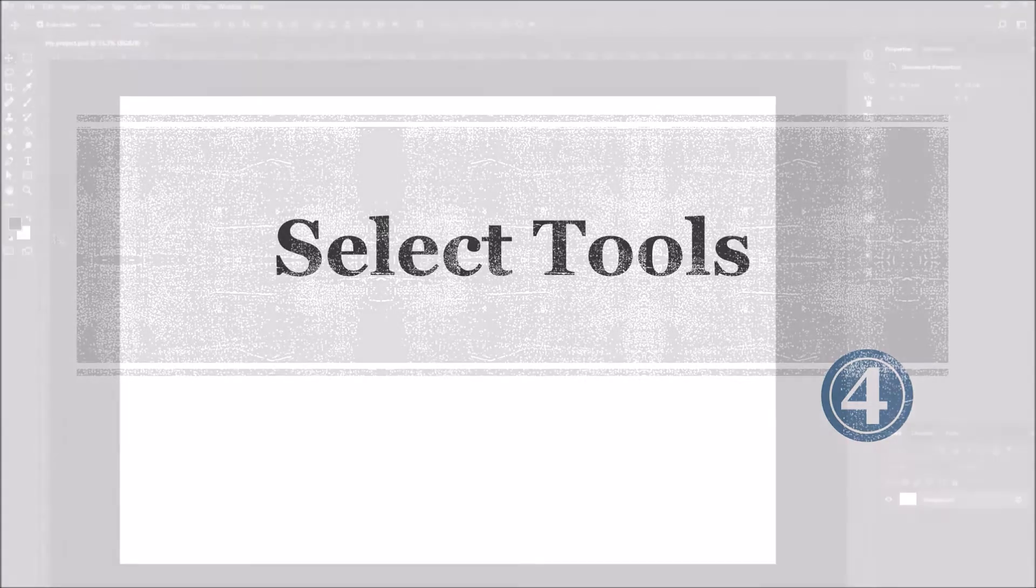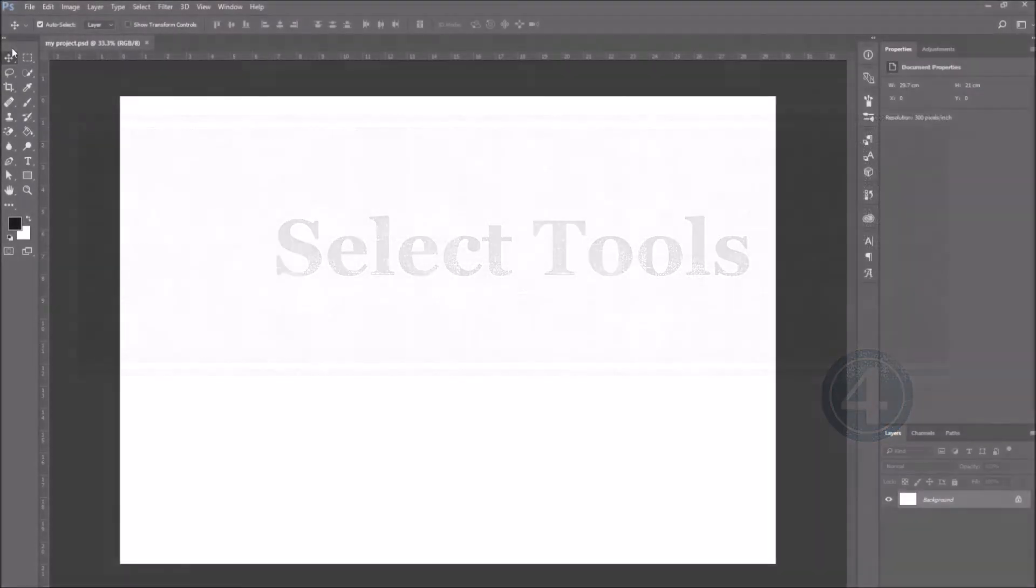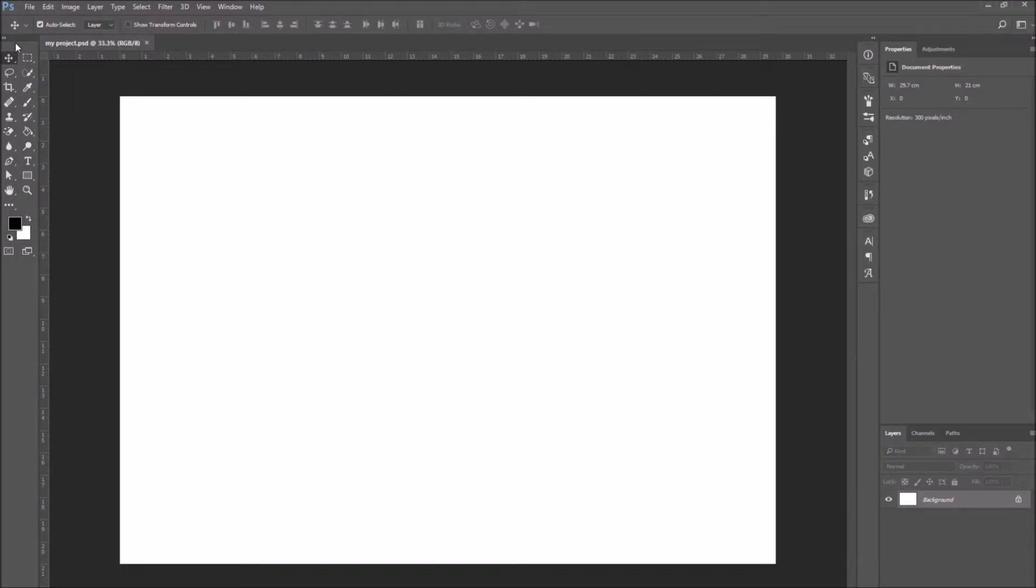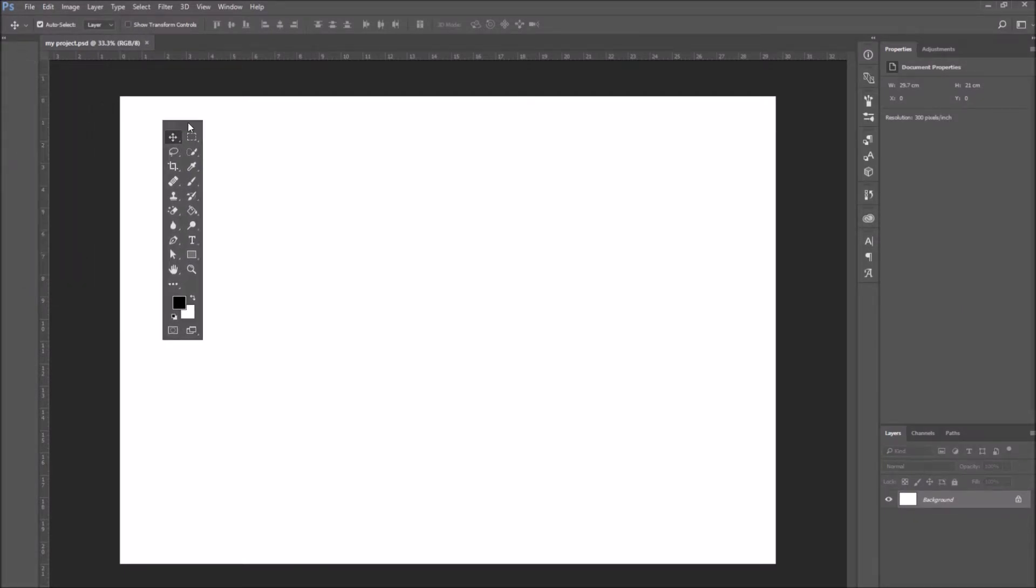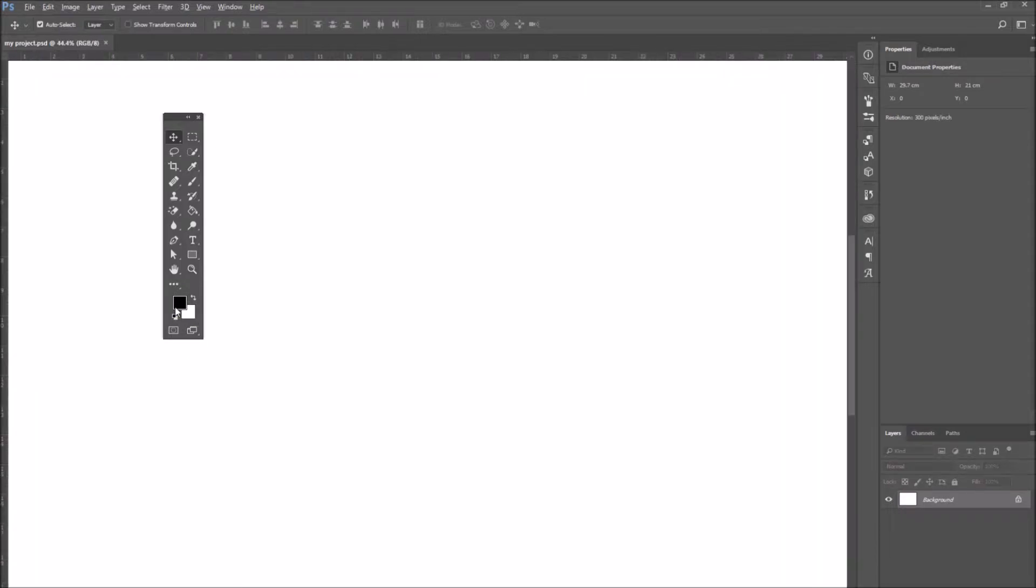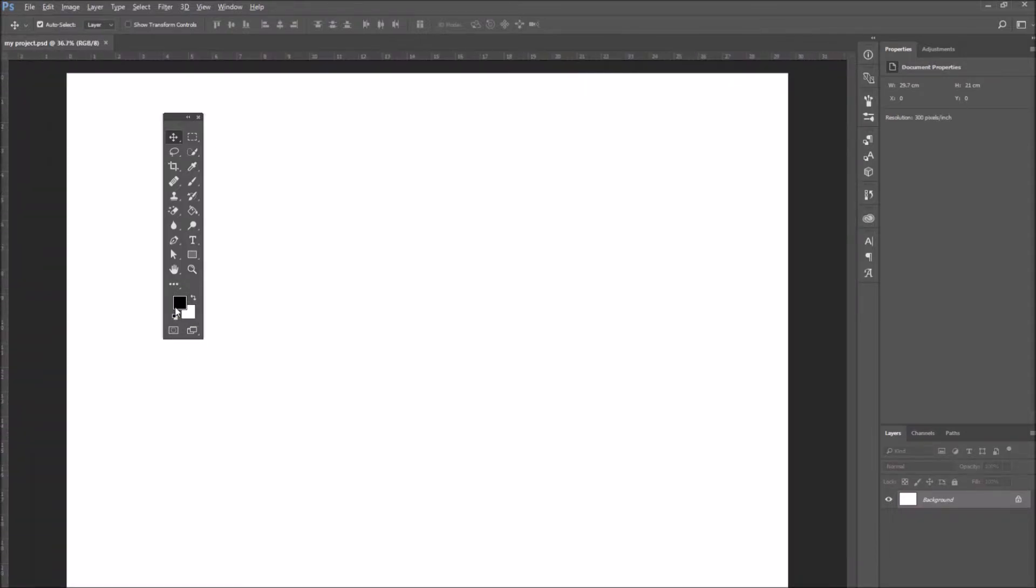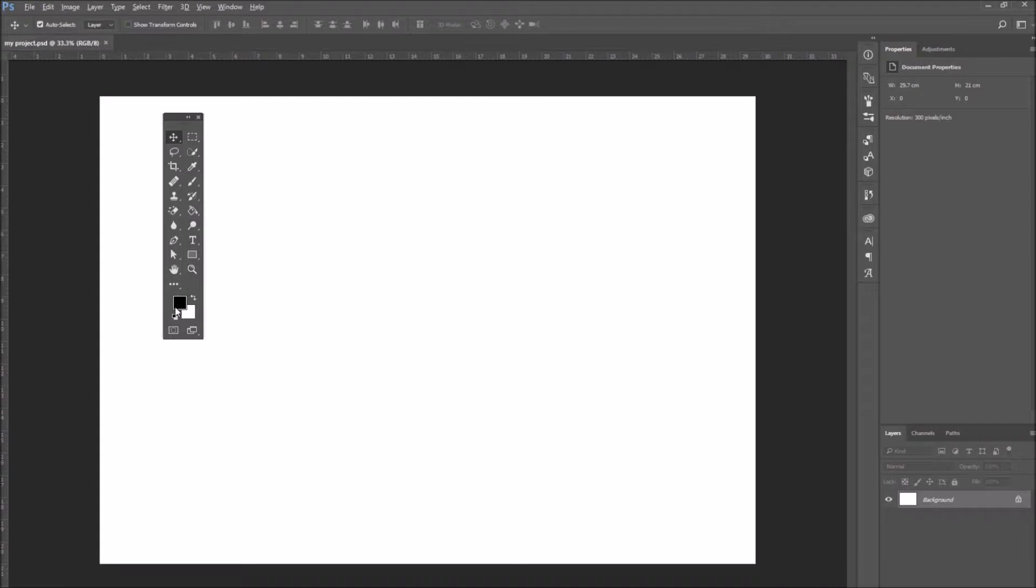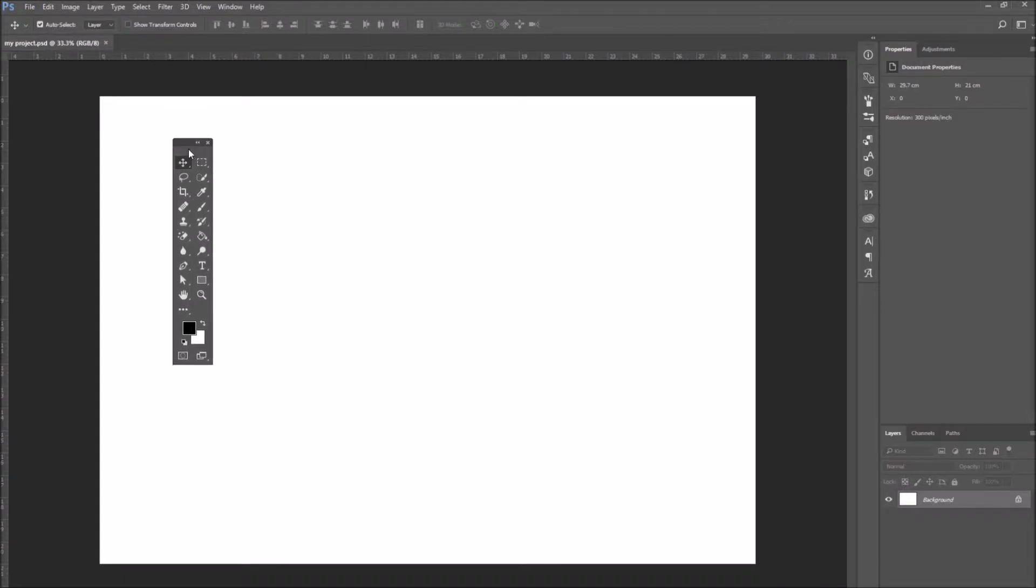Number four, select tools. Let's go quickly over the Photoshop tools. Here on the left side you can see we have these nested tools. You can move them wherever you want, so I drag them onto my document, you can move them on the left side, wherever you can position them where it's more comfortable. I'm going to zoom in so you can see them better.